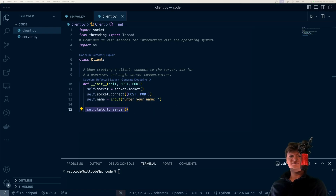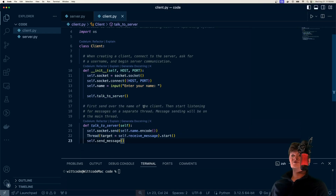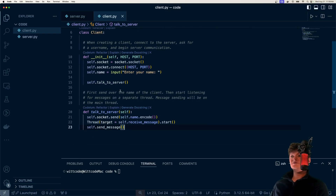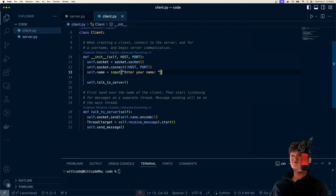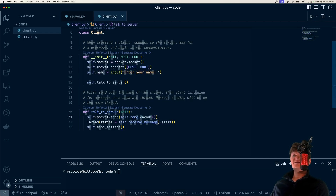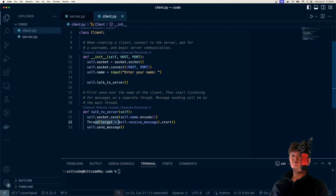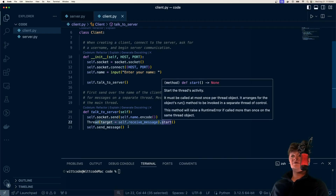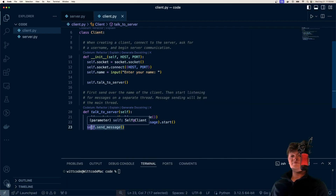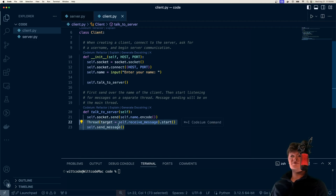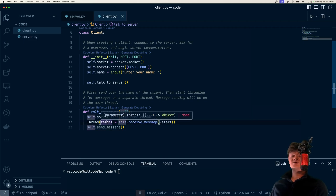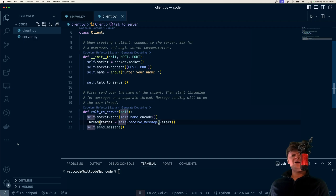Let's create the talk_to_server method. Essentially, we send over the name of the client — when we enter our name, we attach it to the name property of the object, encode it to bytes, and send it down the socket connected to the server. Then we spin up a new thread to listen to messages, while in the main thread we will be sending messages, so these two aren't blocking each other.